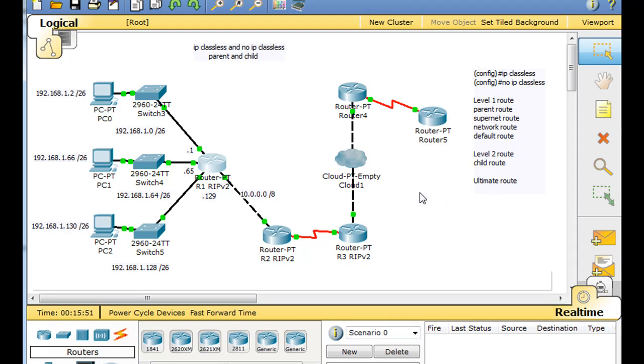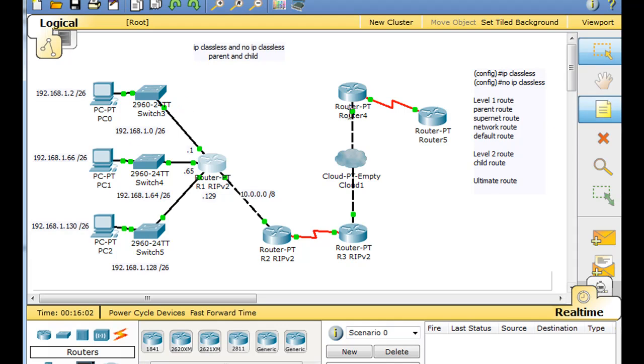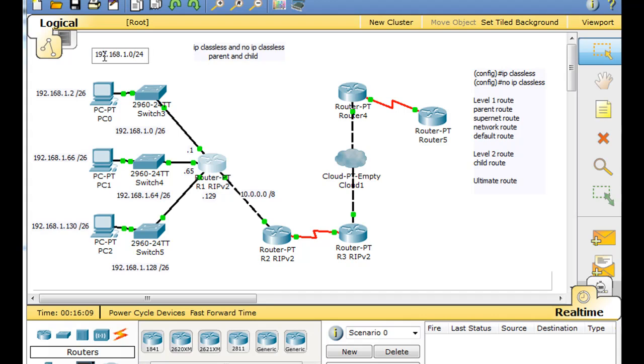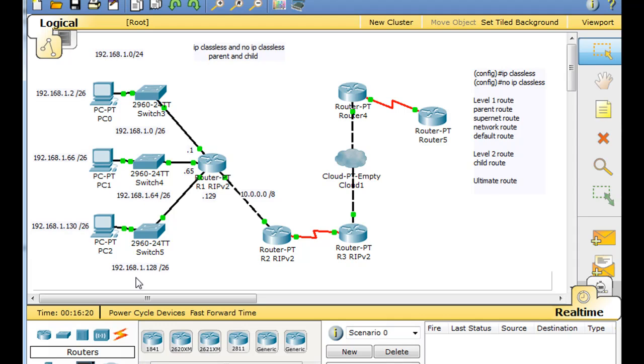So in this network you can see that these three networks have been subnetted. They were originally the 192.168.1.0 slash 24 network and they've been subnetted into the 1.0 slash 26 network, the 1.64 network slash 26, and the 1.128 network slash 26.